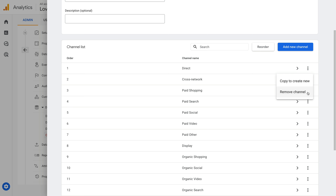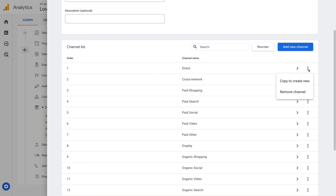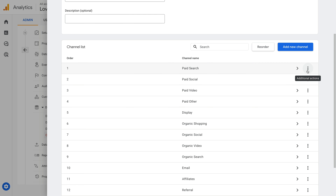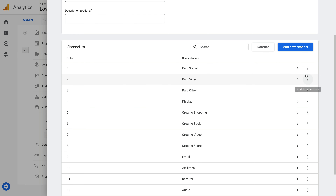For this group, I'm going to classify traffic as either campaign or non-campaign traffic. This will provide a top-level view about the different campaigns we're running that drive traffic to our website. I'm going to start by removing most of the default channel groups, but I'm going to leave Email and Affiliates.